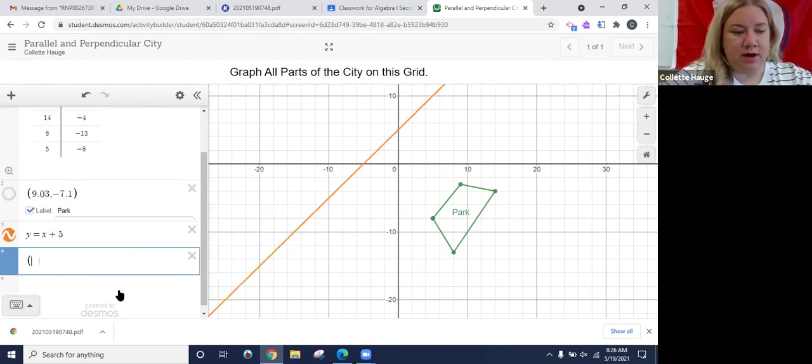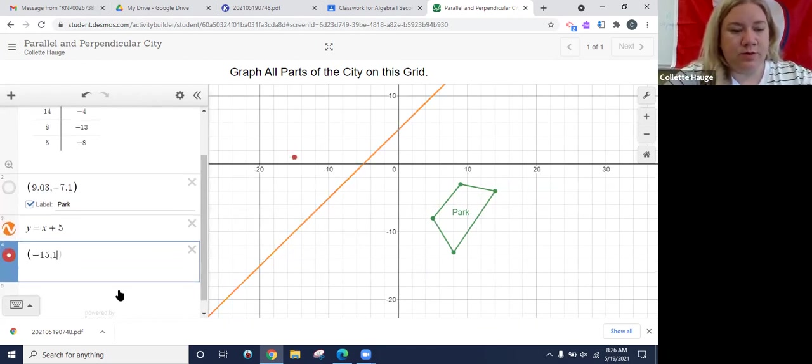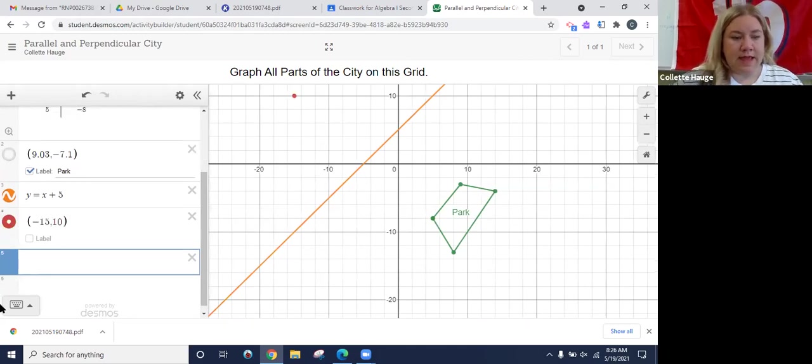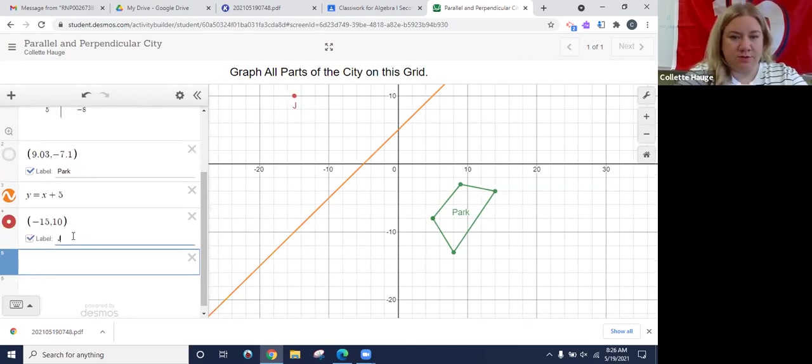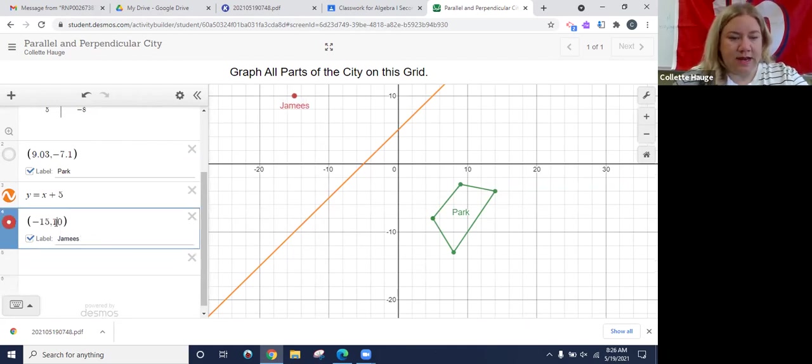And I want to label that James Street. Oh, sorry. Negative 15, negative 10. Here we have it.